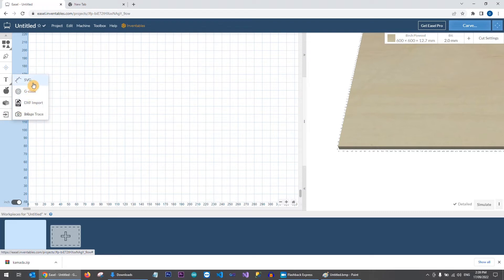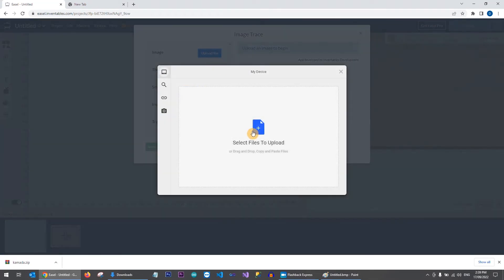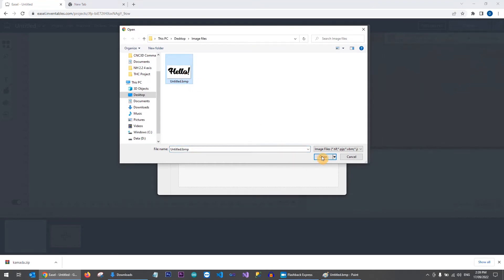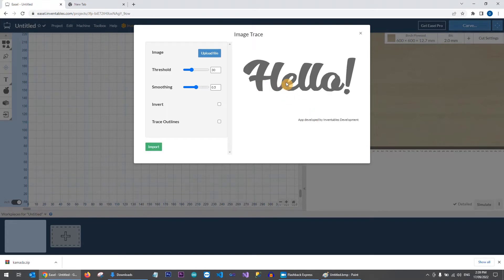Now go back into Easel. On the left-hand side there's an Import button. Click it and you have a few options: import SVG, G-code, DXF, or the one we want — Image Trace. Click Image Trace, go to Upload File, click the blue document, choose your hello.bmp file and click Open. Click Upload and wait for it to load — bitmap files are a bit larger but it should load quickly.